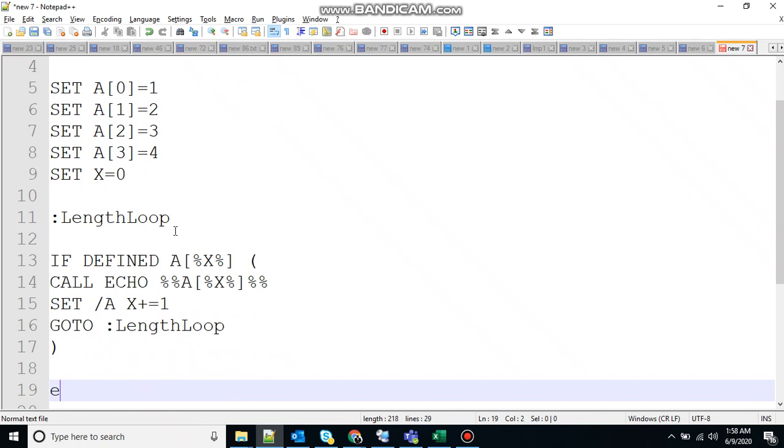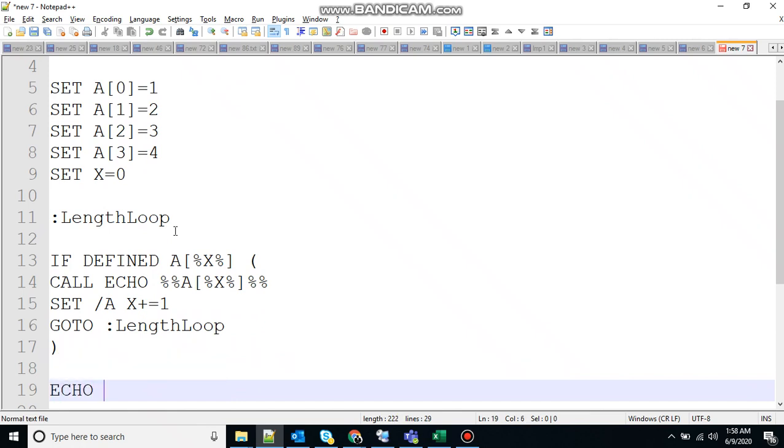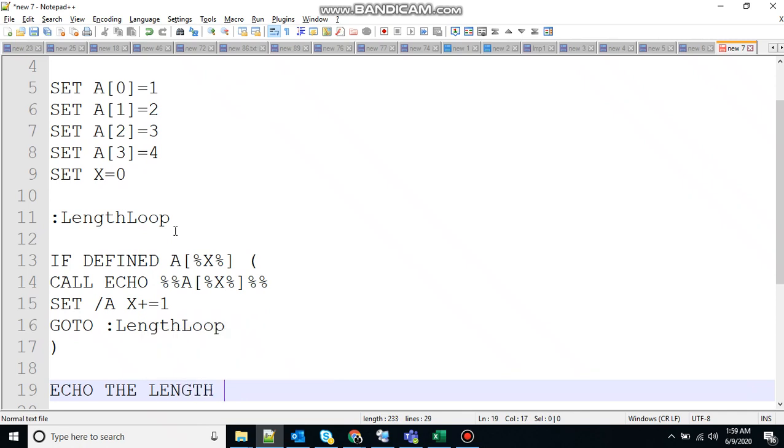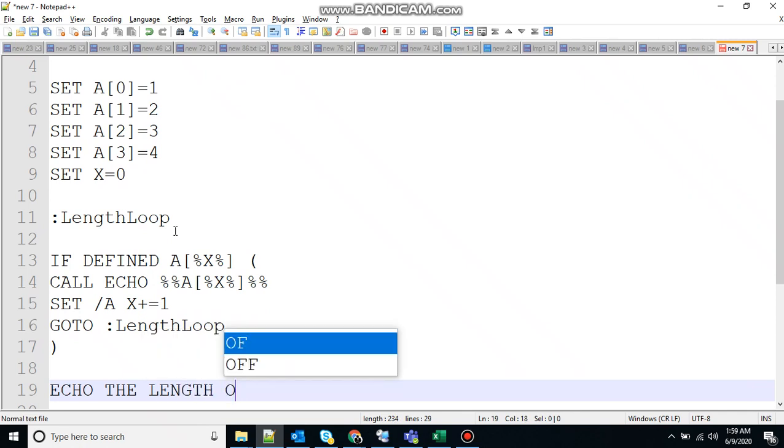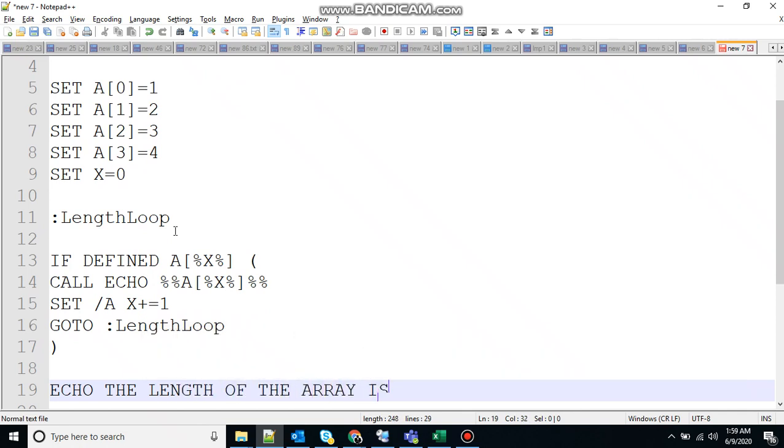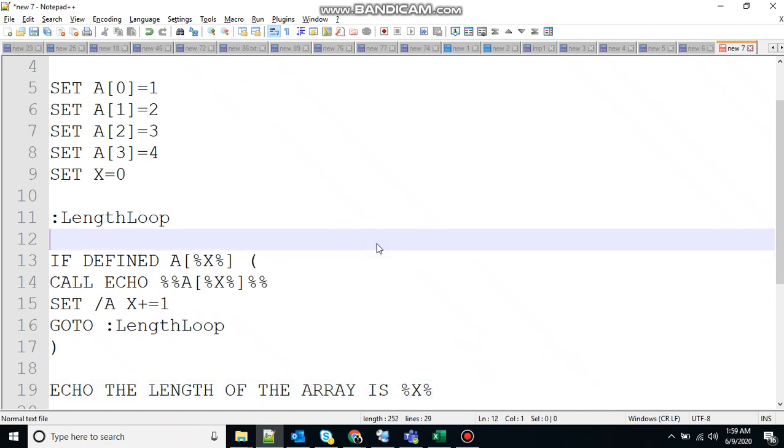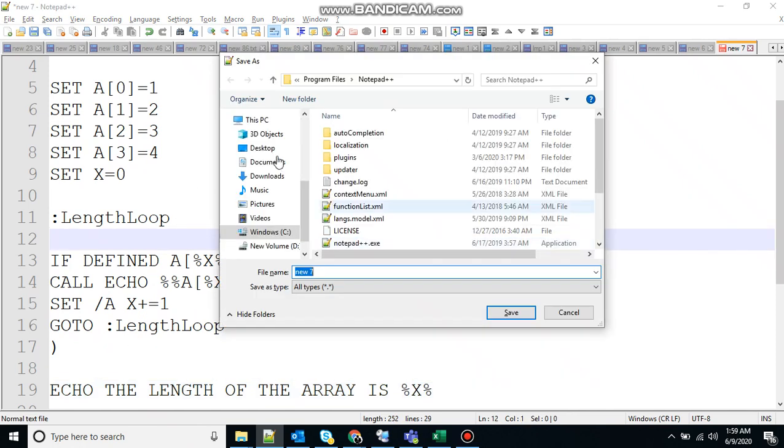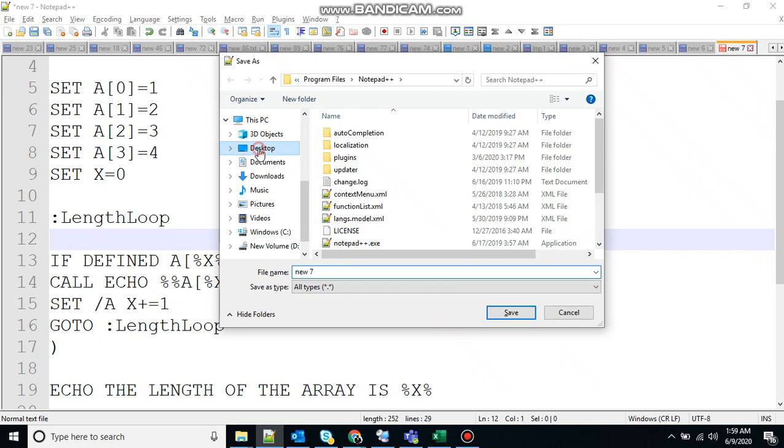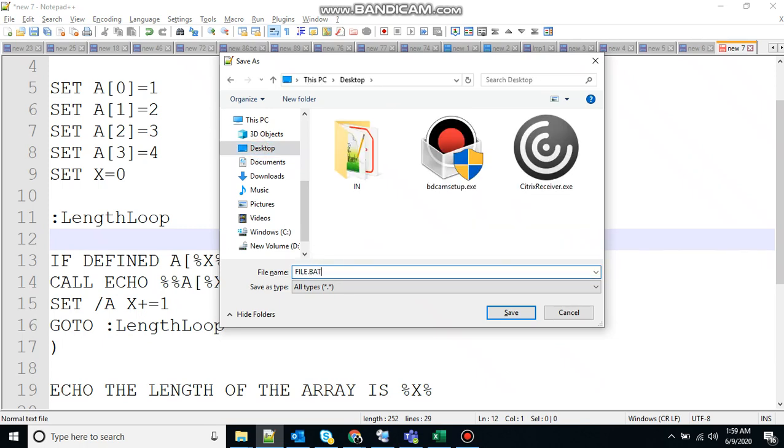And close the function. And now print out the output. Echo the length of the array is X. Now save the file, create a bat executable file, as always, file.bat.